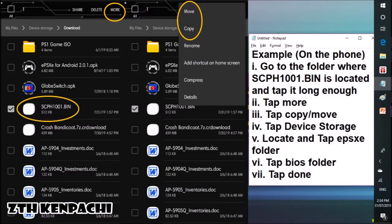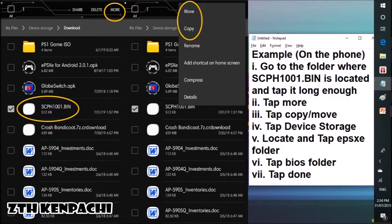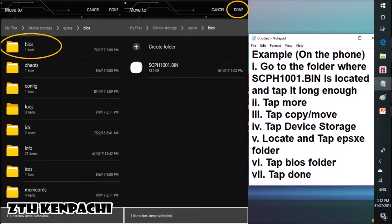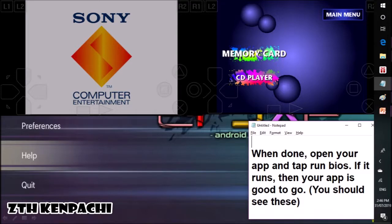And this is how I do it. When done, open your app and tap 'Run BIOS.' If it runs, then your app is good to go. You should see this as it runs.